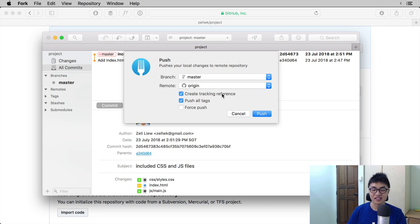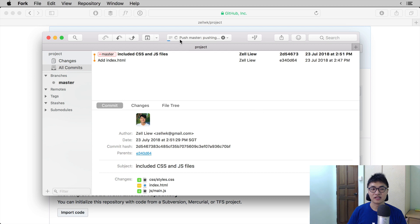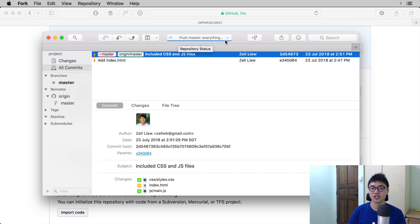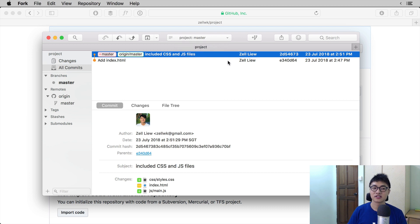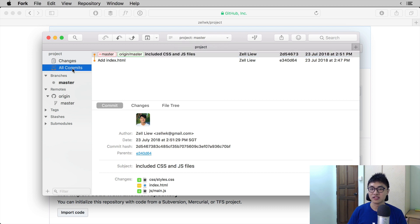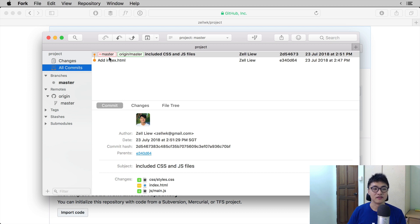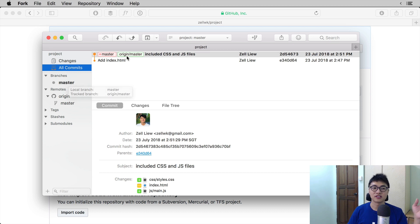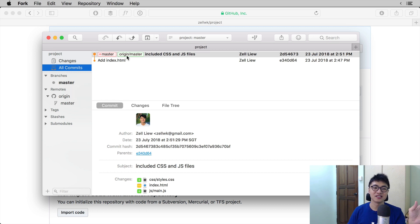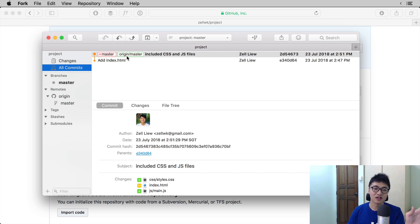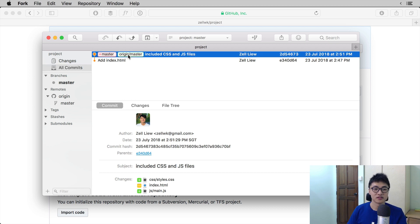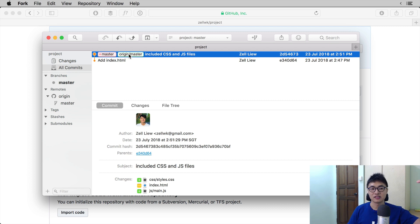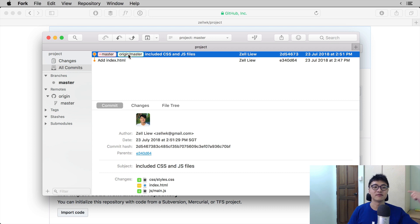So that means you need to make sure the create tracking reference is checked. Once that is checked, you can click push and Fork will push your project onto GitHub. Once it is pushed, you can look at all commits or in other Git clients, there will be Git history. If you look at Git commits, you can see two different tags. One is called master, which is the current branch on our computer, and one is called origin slash master, which is the master branch on the remote named origin. So in this case, the origin is on GitHub. So that means the files that we have on our local is the same as the files we have on GitHub.